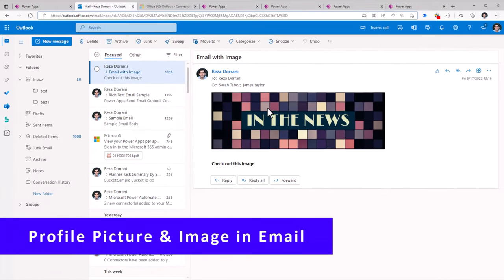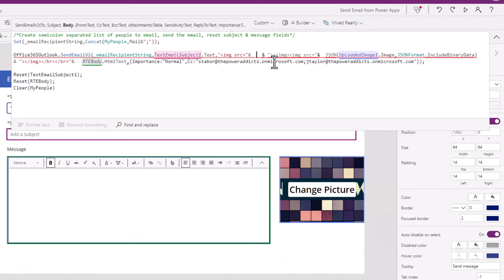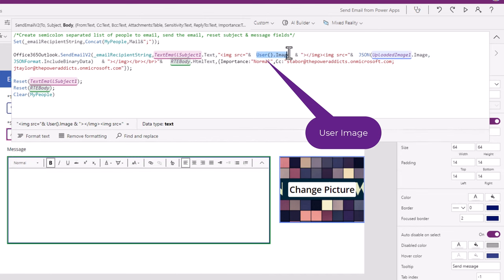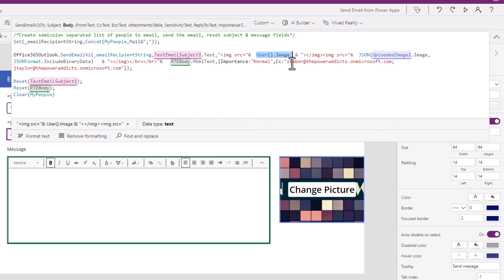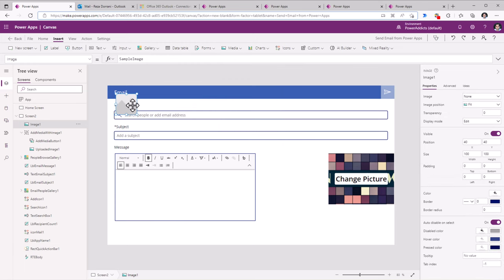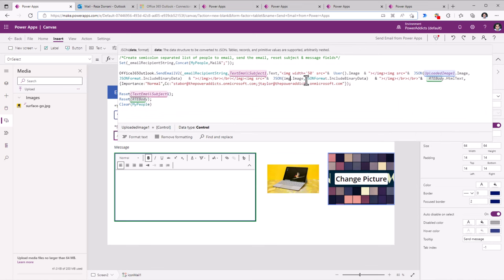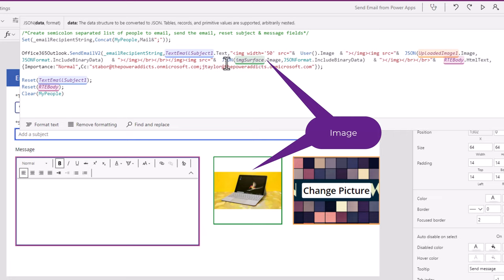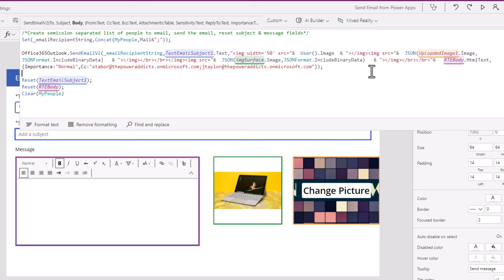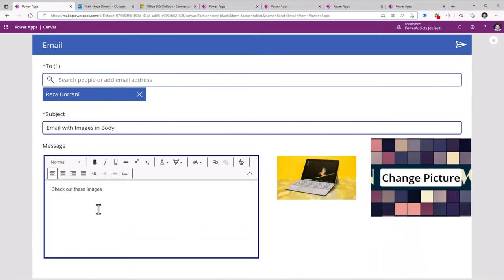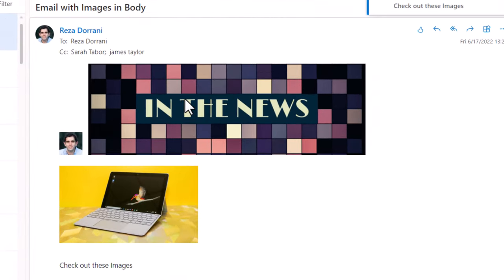This embedded image as part of the body of the mail can also be the current user's profile image. For that, once again, simple HTML image tag — the source here is User.Image. There is also an image control in PowerApps. I've added that on the screen, and that image is what I will be referencing in that image control. To add that image control to the body of the email, once again, simple image tag and the same JSON function pointing to that image control's image property and then formatting the JSON to include binary data. Here's the email that now includes all of those images: the add picture control, the user's profile image, and the image held in that image control.